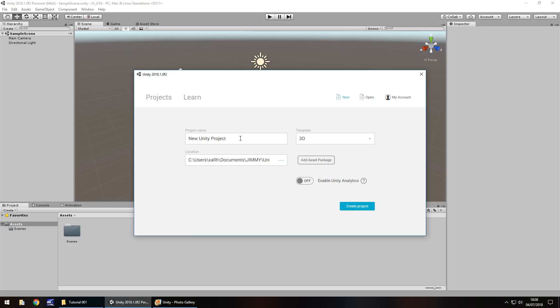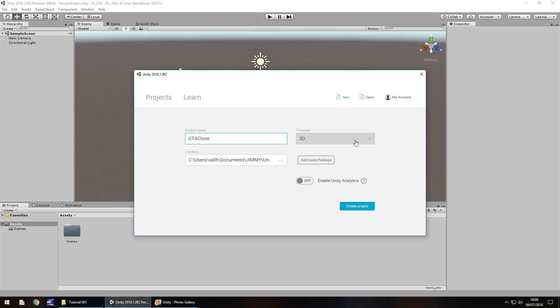At this point, all you would need to do is just name your project. So in this case, let's put GTA clone, whatever you want to call it. Template is going to be 3D because we're doing this entire game in a big 3D environment.